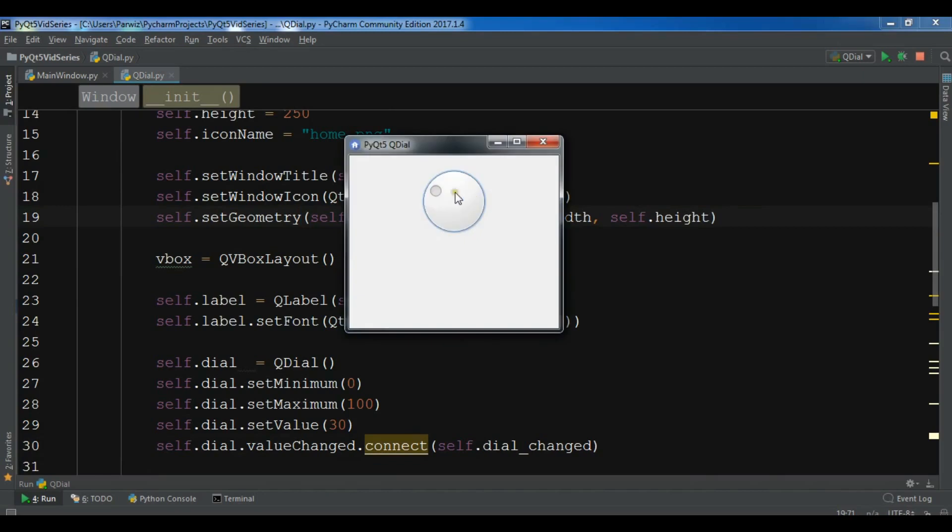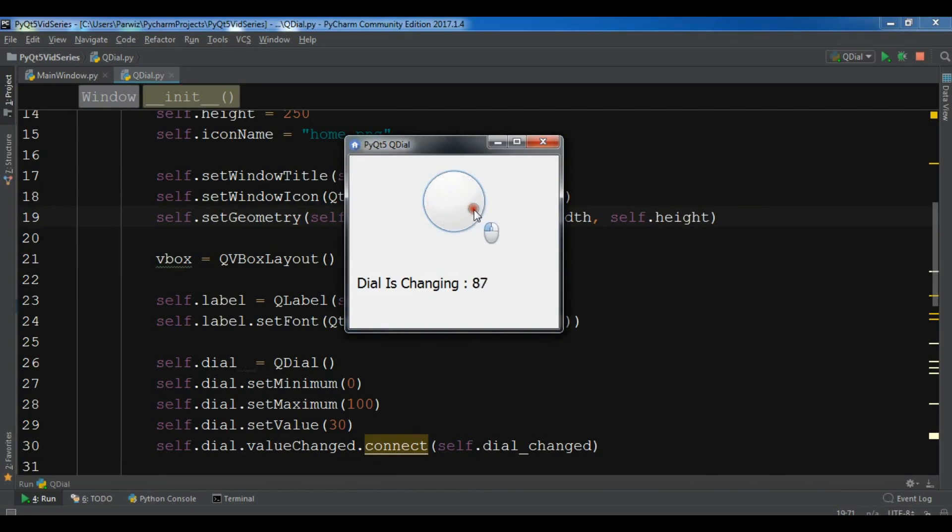Now if I change this dial, you can see the dial is changing from 0 up to 100. And you can see that it's showing me the value.